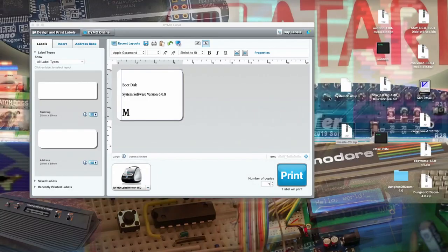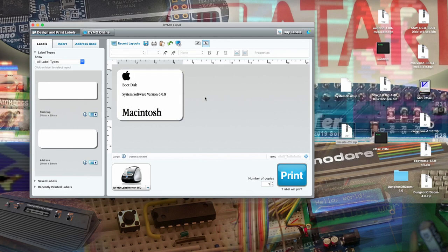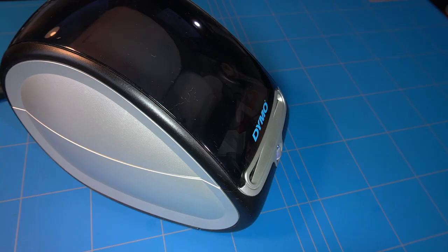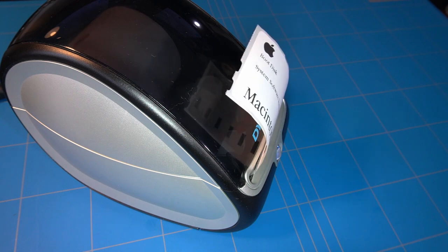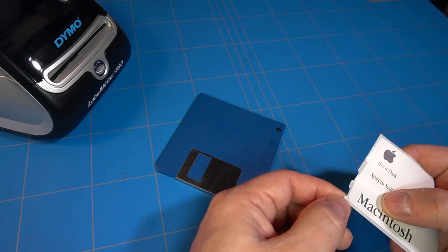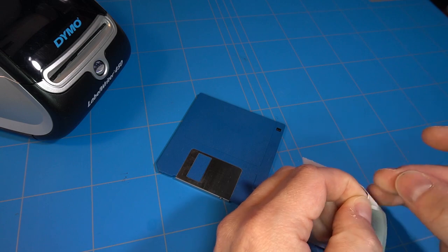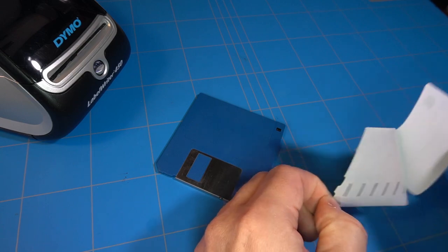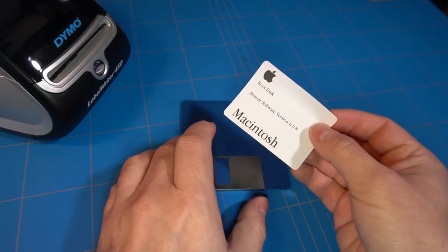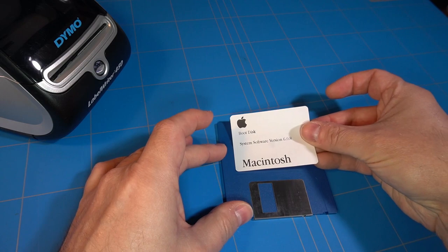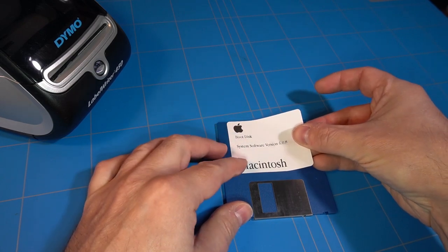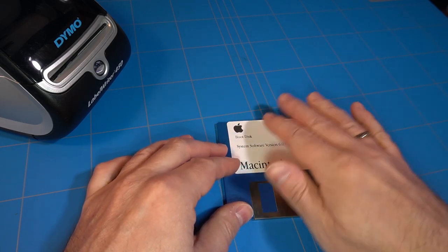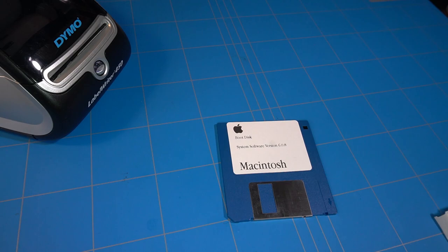To finish things up, I have made a label for the System 6.0.8 boot disk. If you follow me on Twitter, you probably saw me doing this before. Thank you for watching this video and sticking to the end. I would like to hear from you in the comments. And if you found this video useful, then please like it and consider subscribing to my channel. That's it for now. Bye bye.